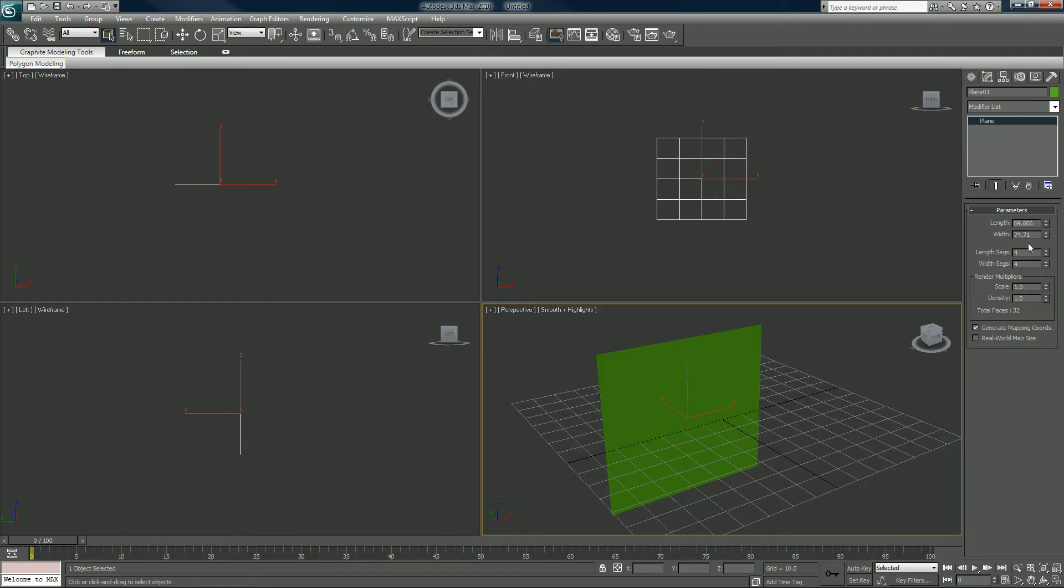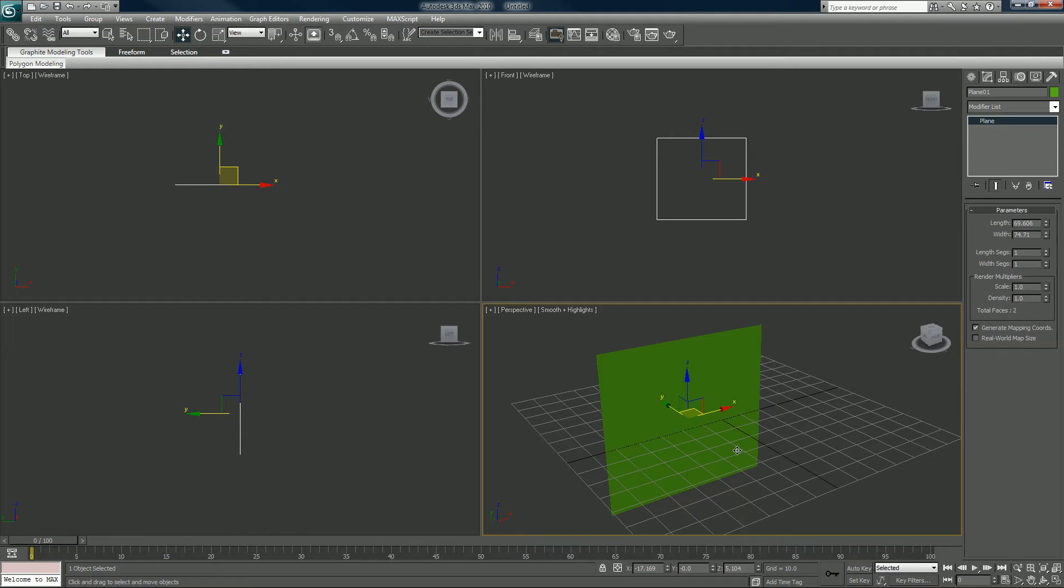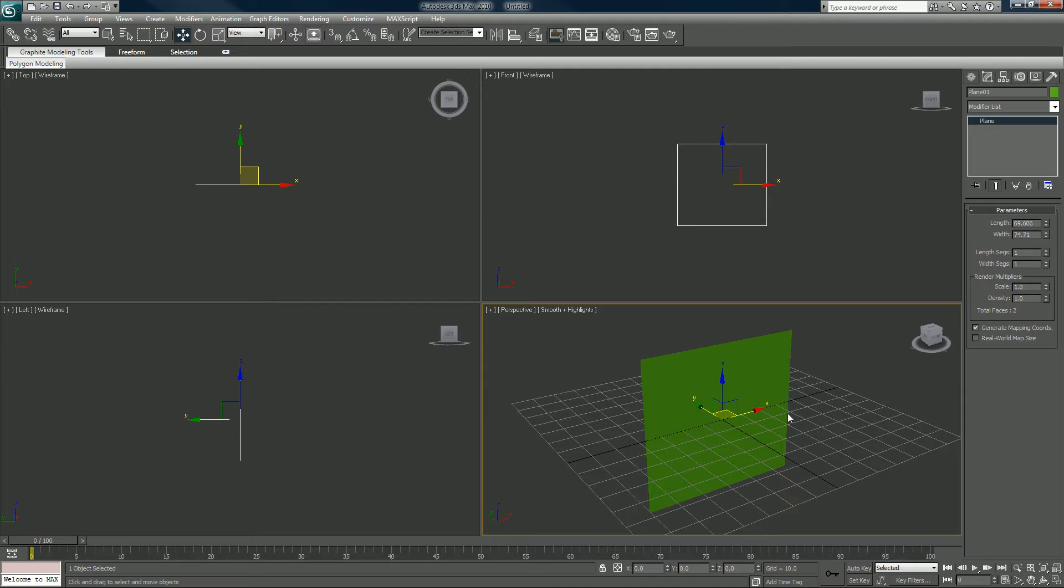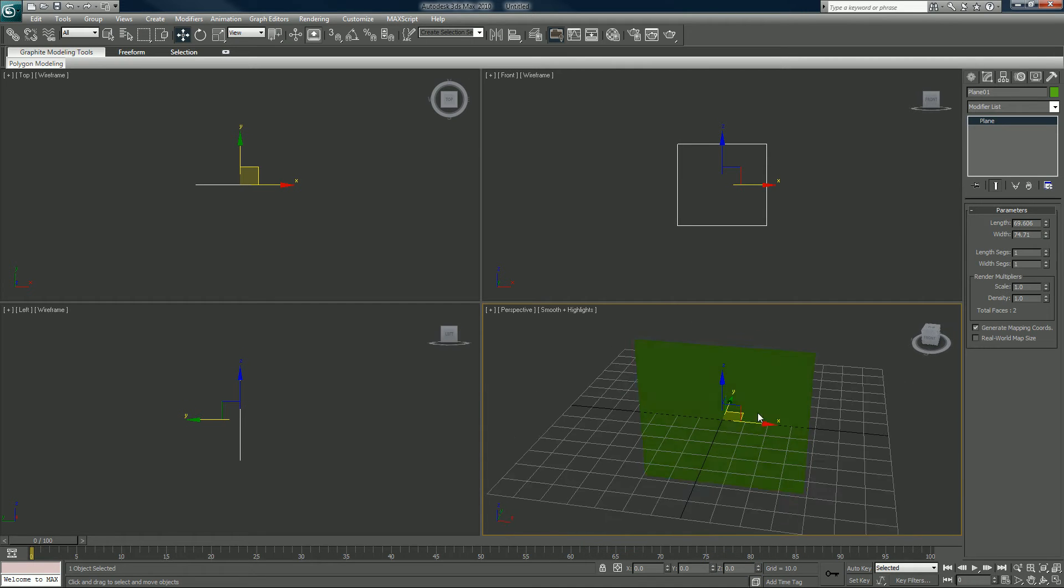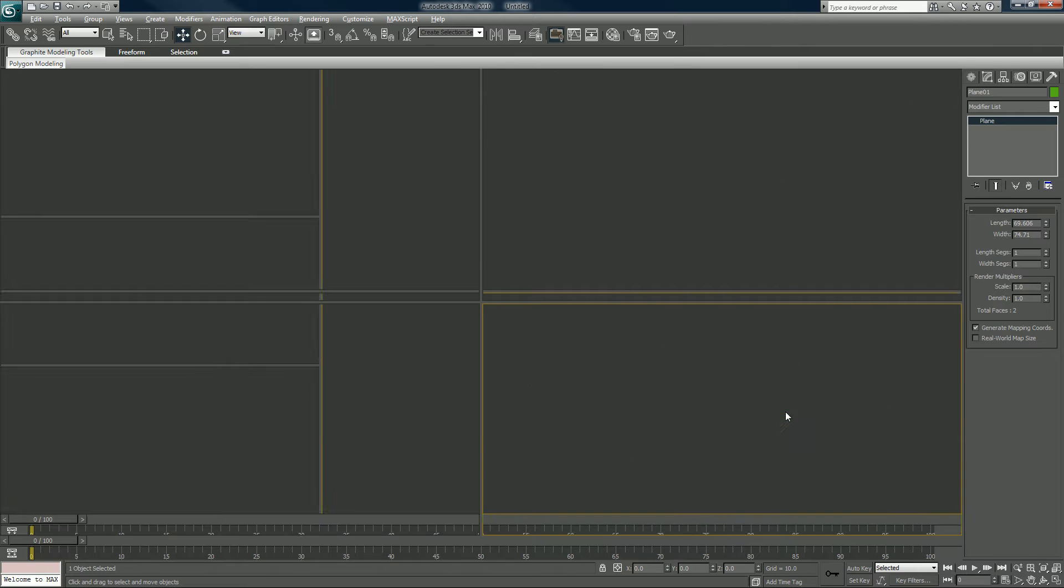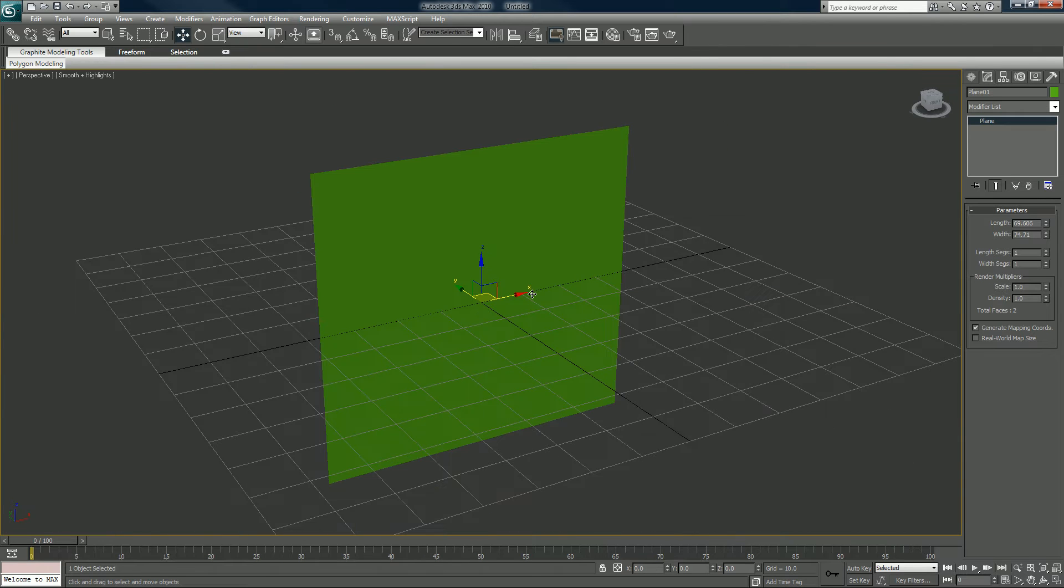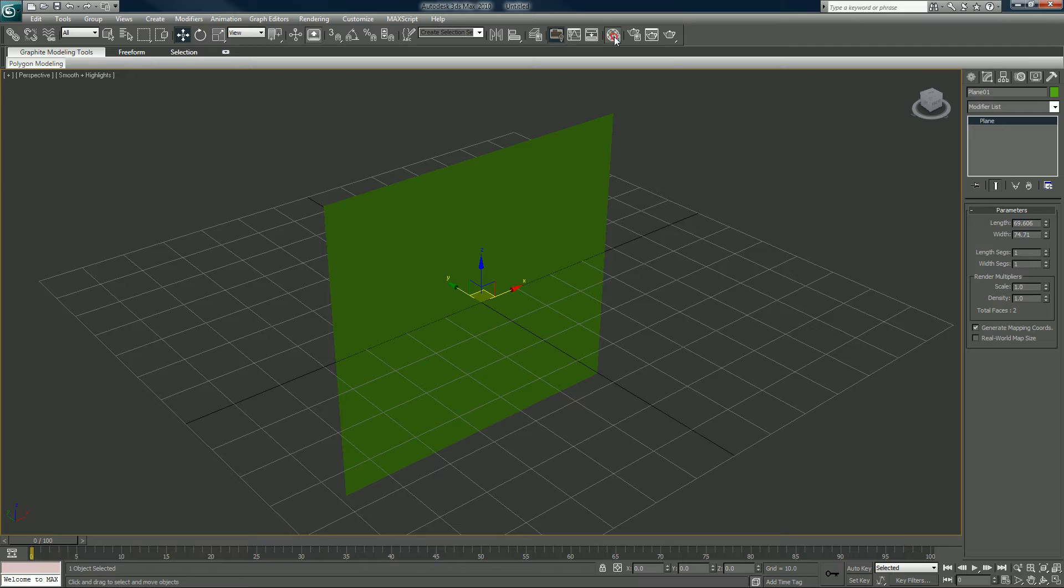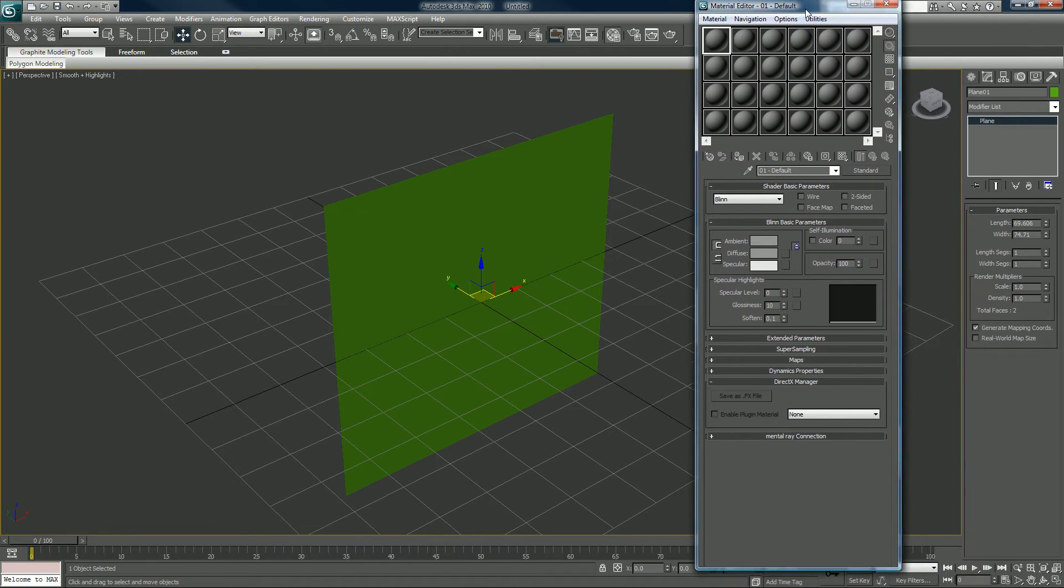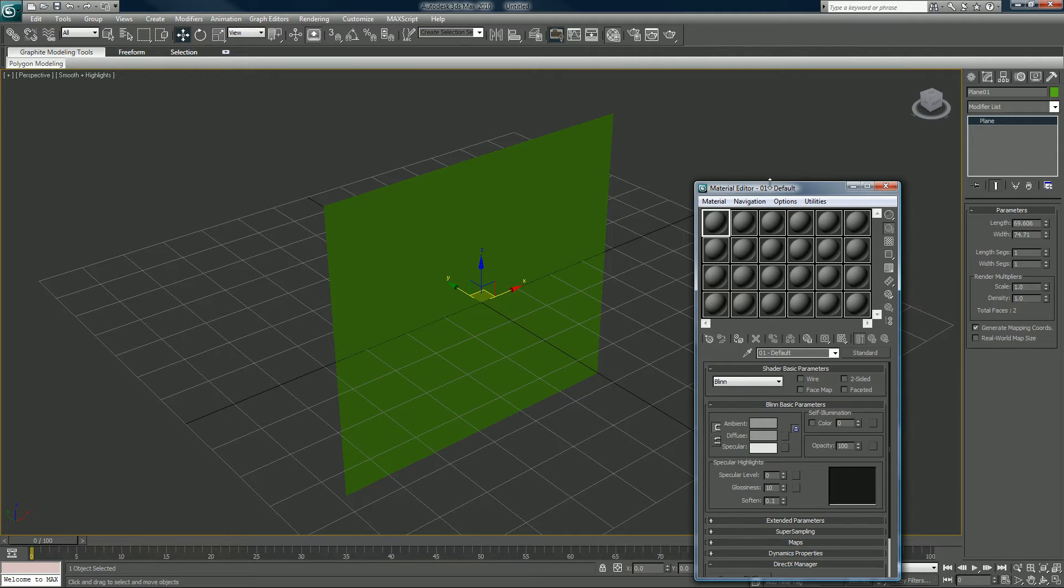We click on our plane. I'm gonna bring that down to one by one and I want to make sure that's centered, so I'm gonna right click on the scroll arrows here. I'm gonna enlarge it. I'm going to bring up my material editor by hitting that button as a shortcut, or you can hit M on the keyboard.